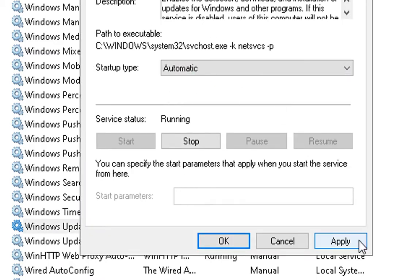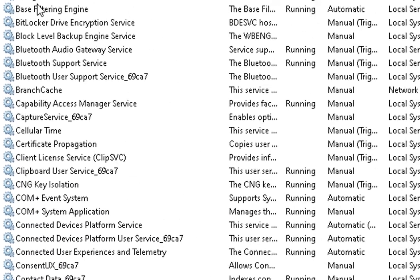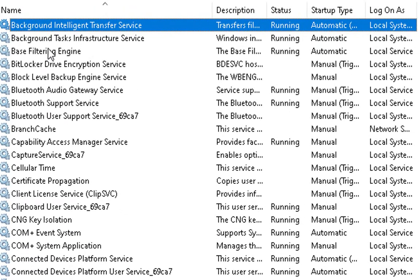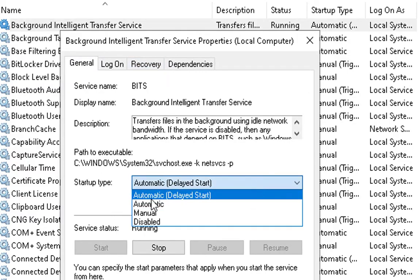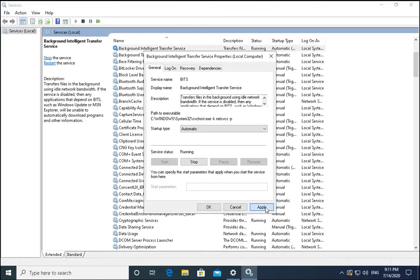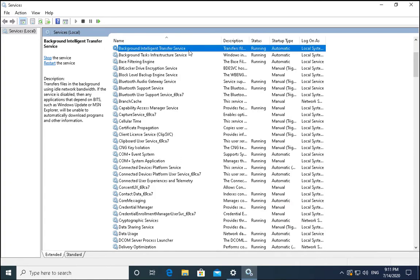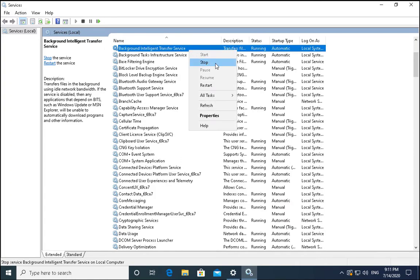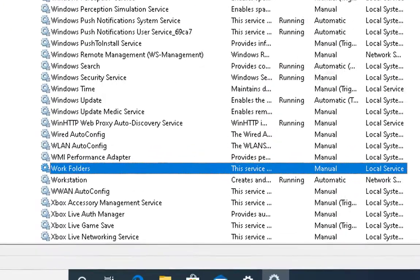Startup type should be automatic. Click on apply and OK. Check BITS Background Intelligent Transfer Service, click on this and click on automatic, apply and OK. You can restart the service now. Check Workstation service, this is the workstation service, click on restart.